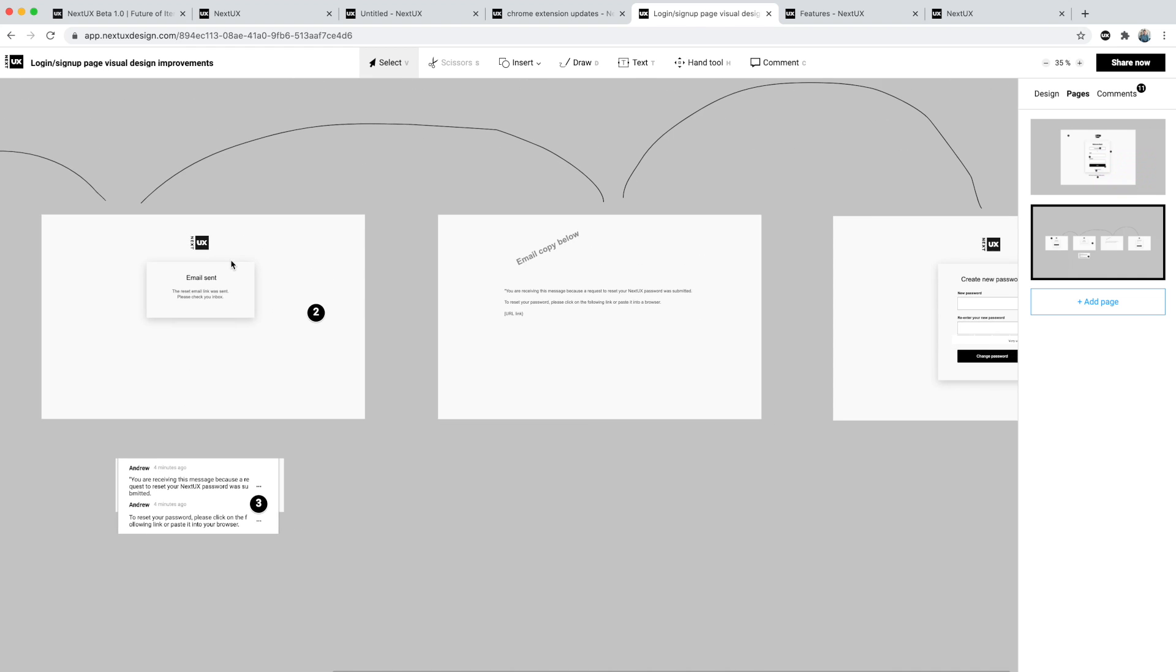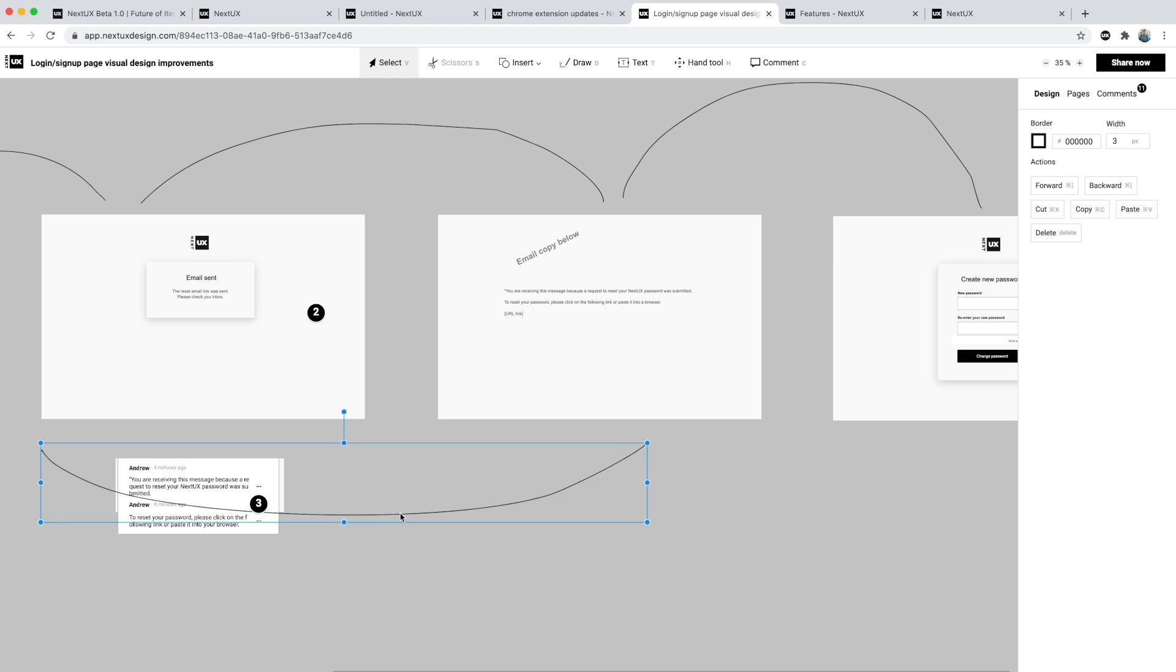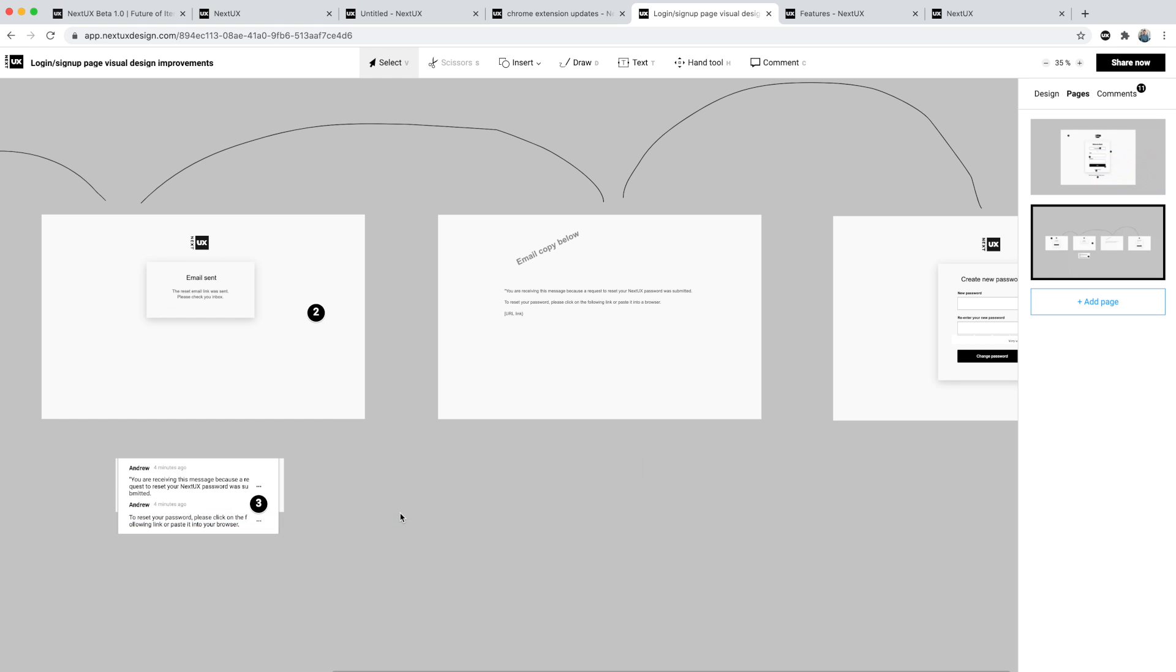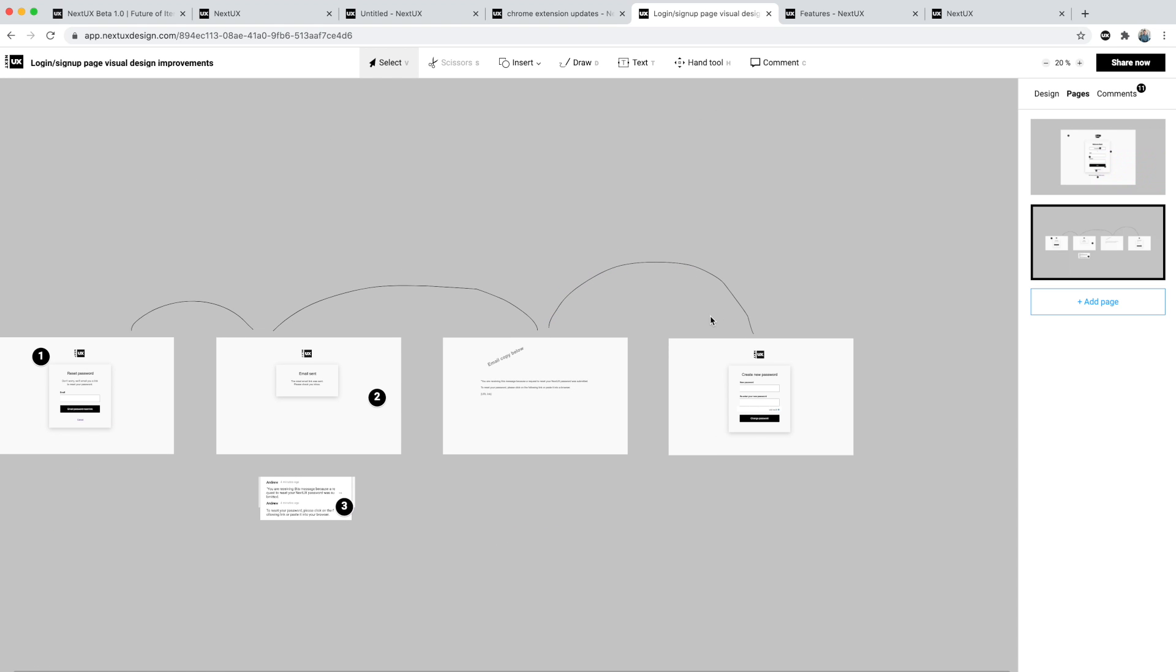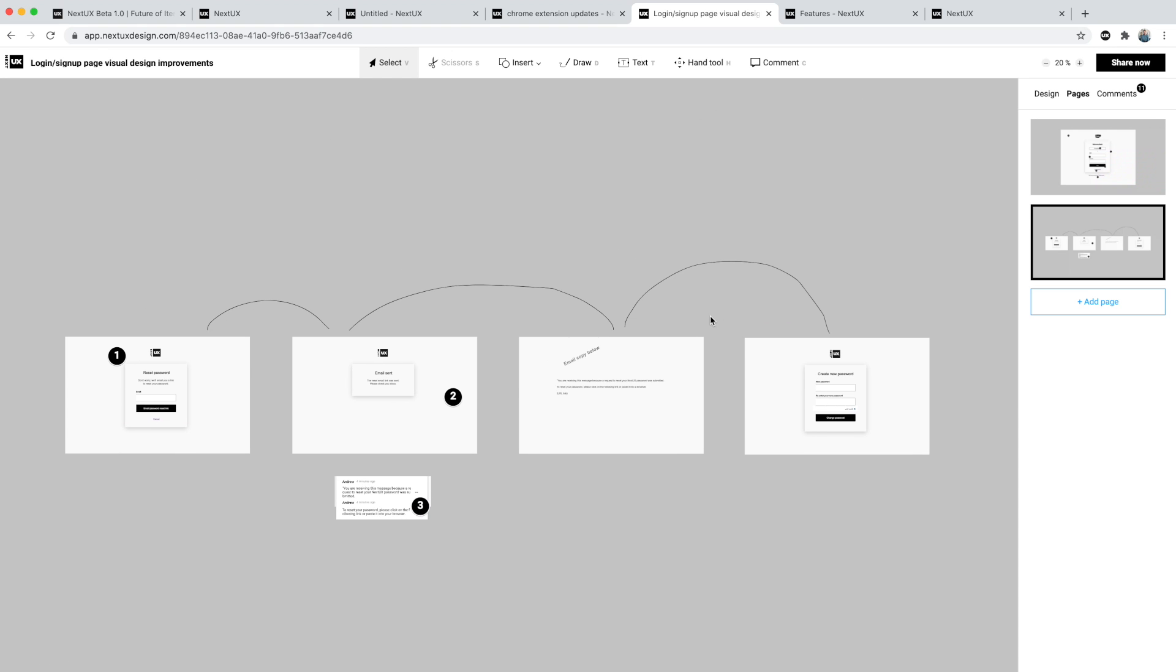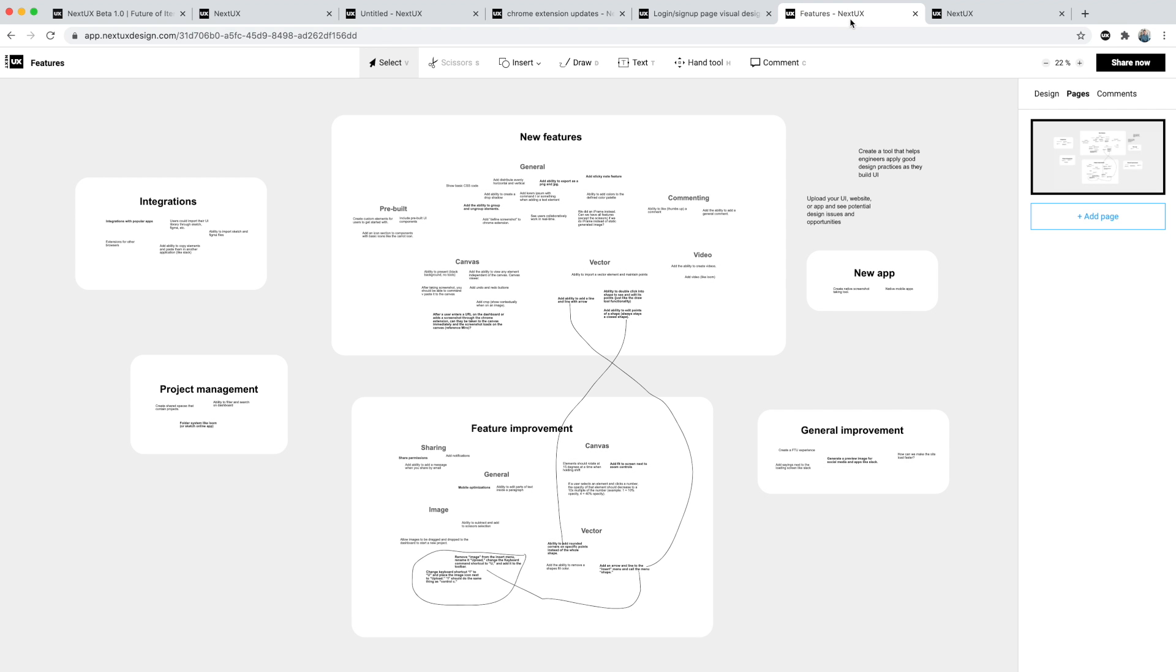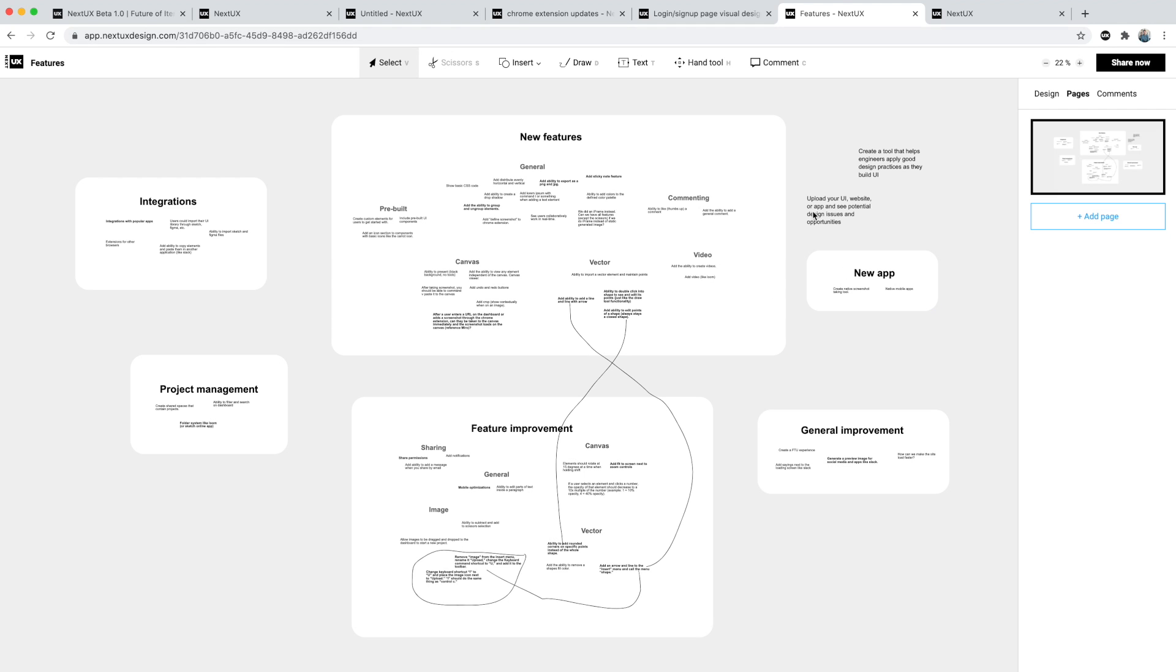I added in different fields, created this button, and basically iterated towards the right flow. Then I used the draw tool to quickly just draw the different stages and the overall flow of the reset password. It's obviously not the most beautiful thing in the world but it gets the point across very quickly, much quicker than I could have in another prototyping tool.